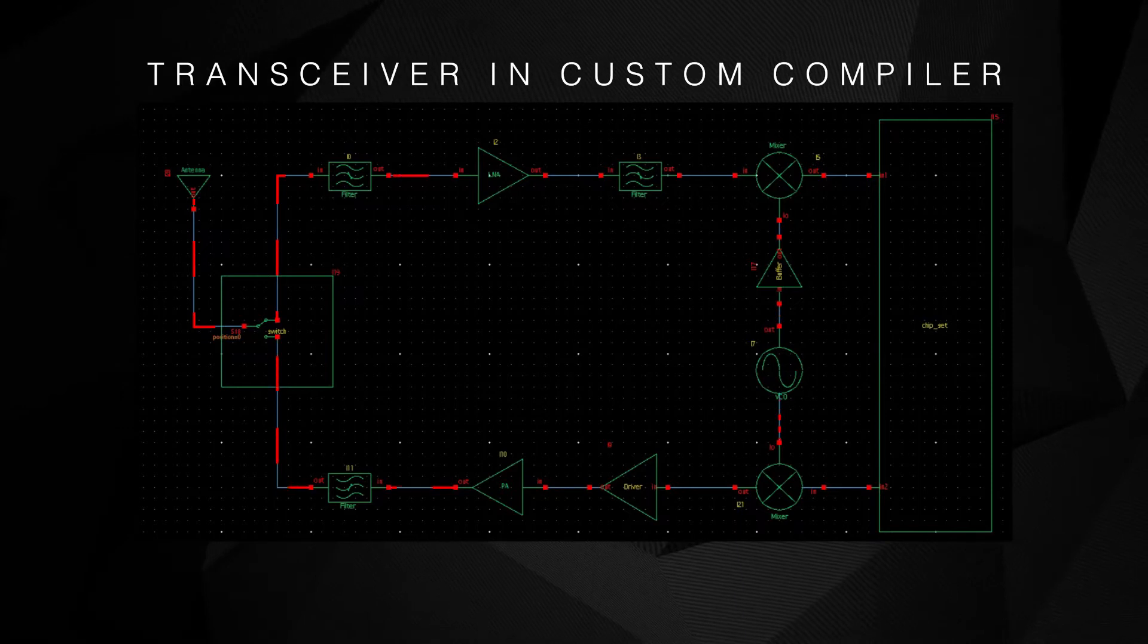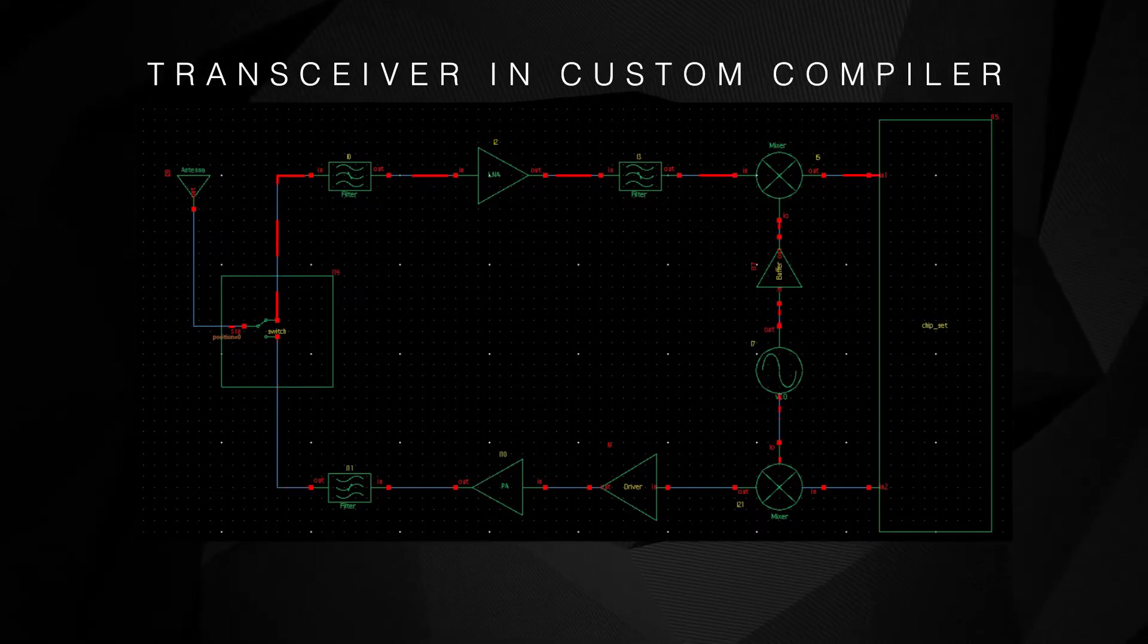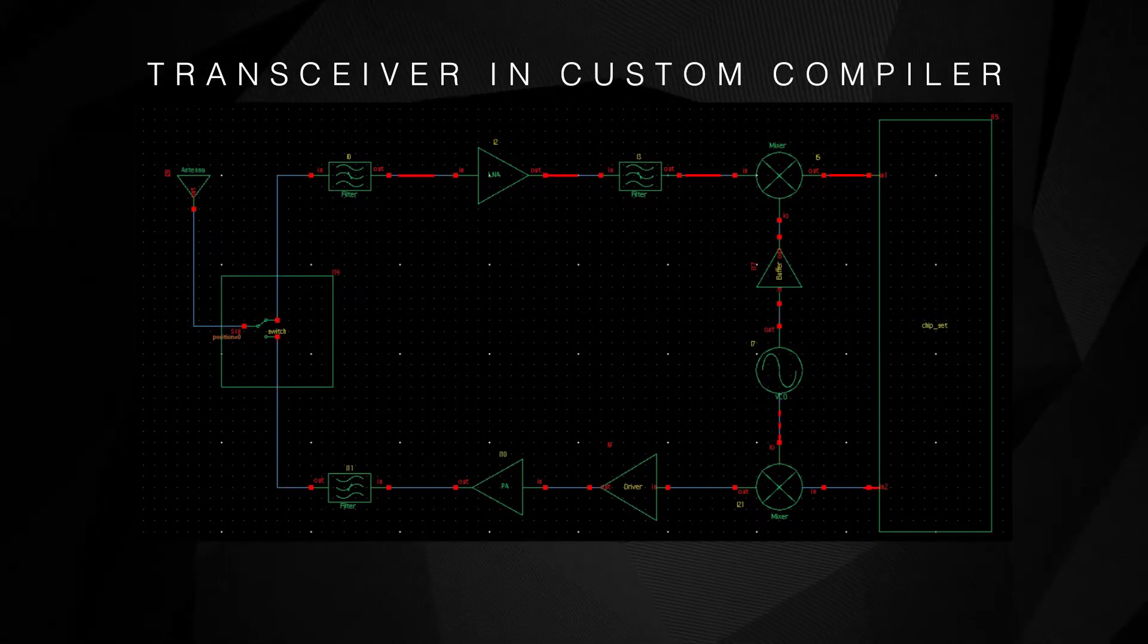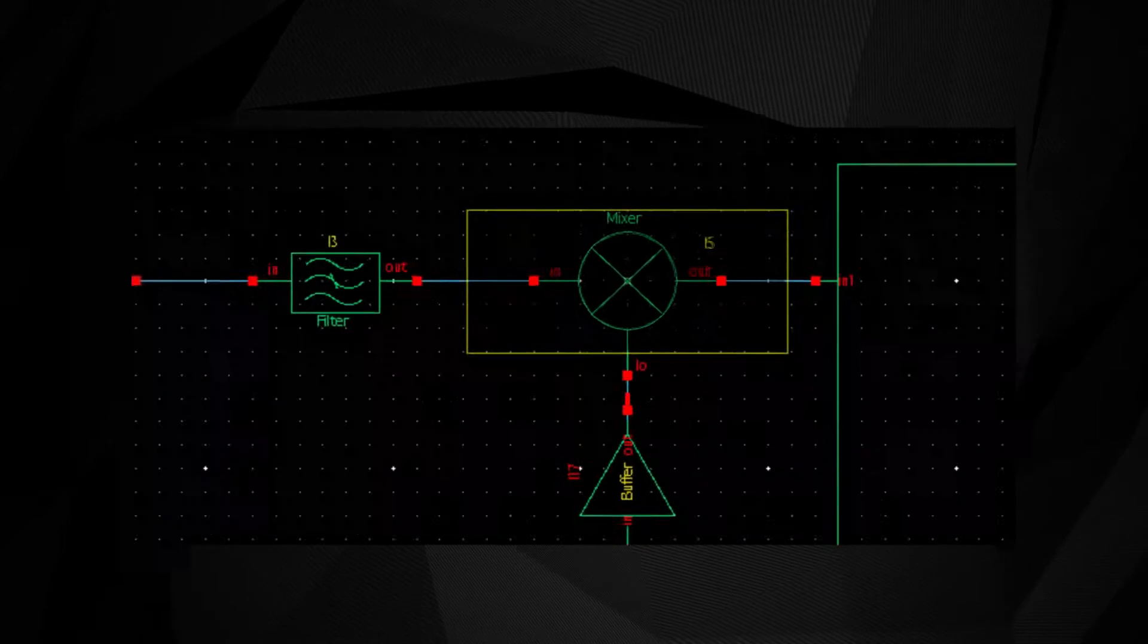Modern transceivers are built around a few building blocks, namely amplifiers, filters, mixers, and oscillators.